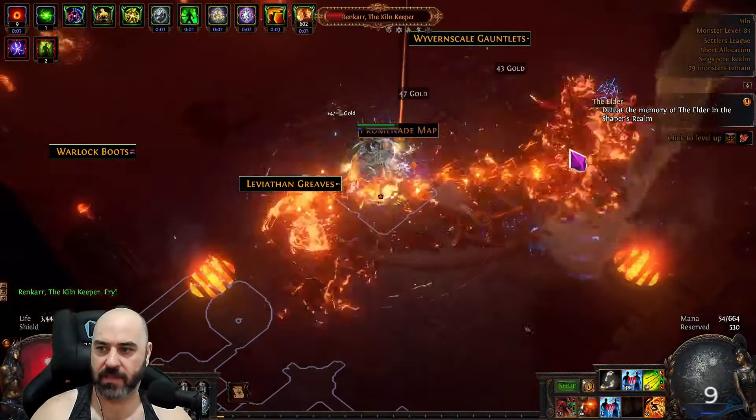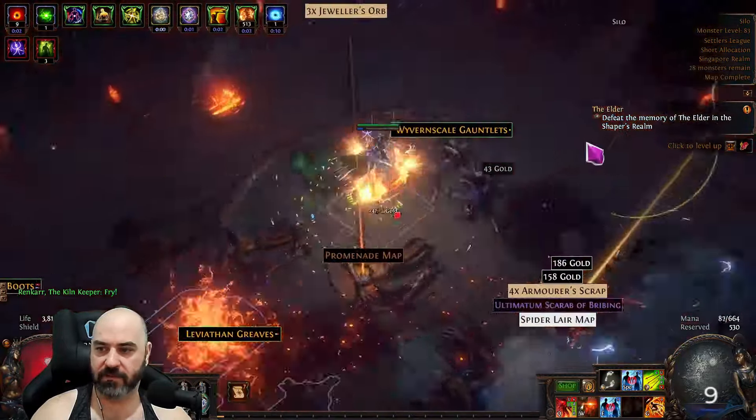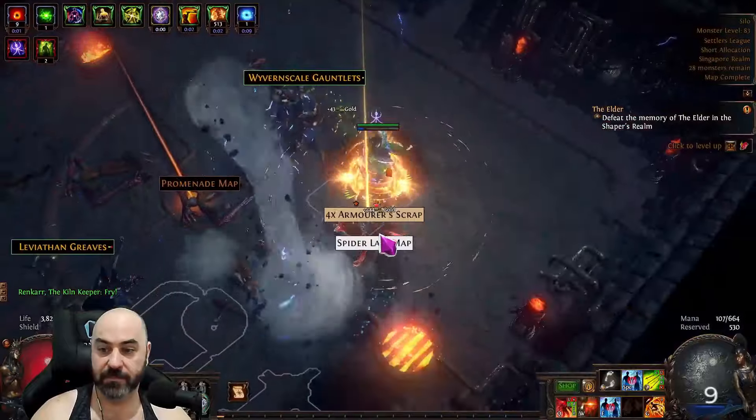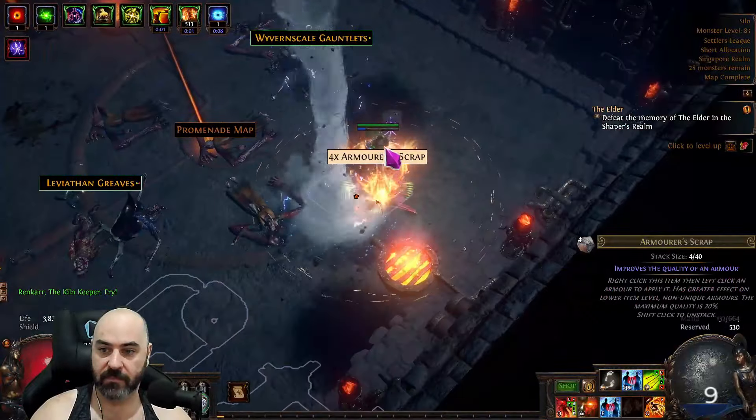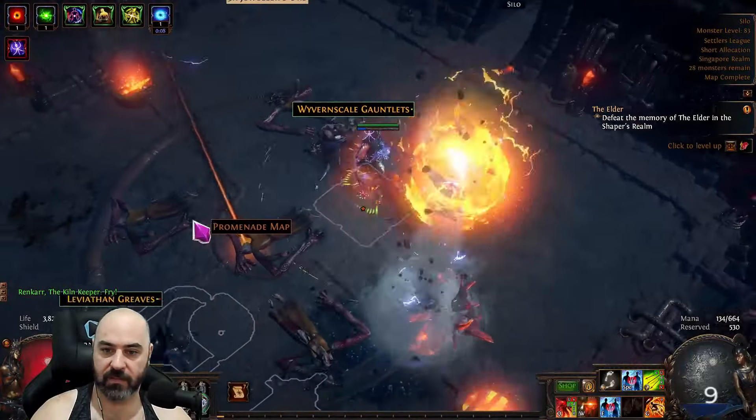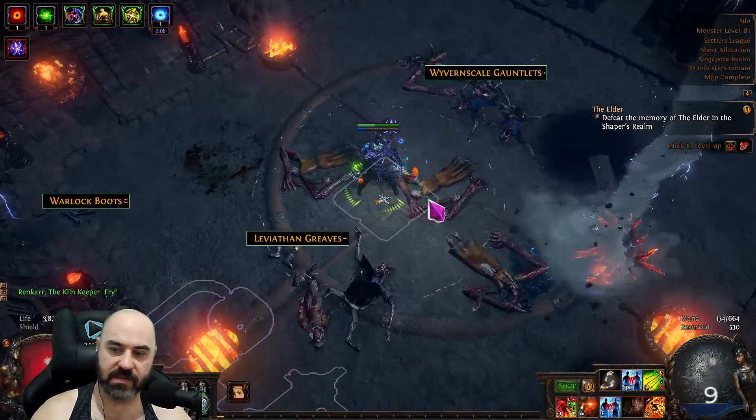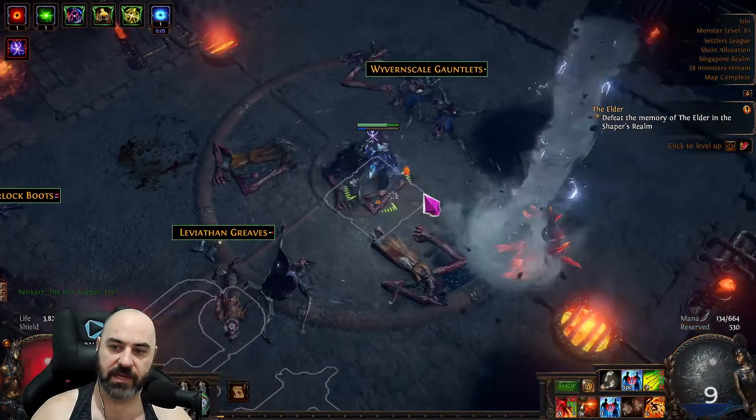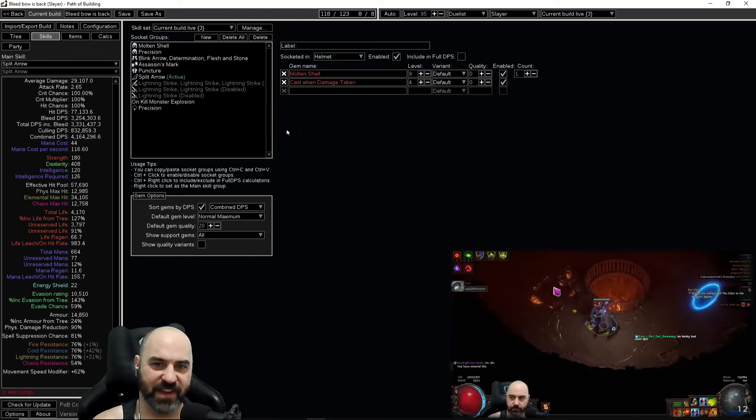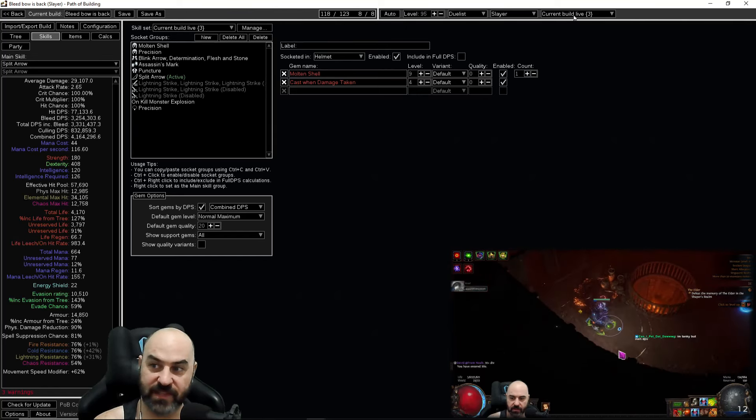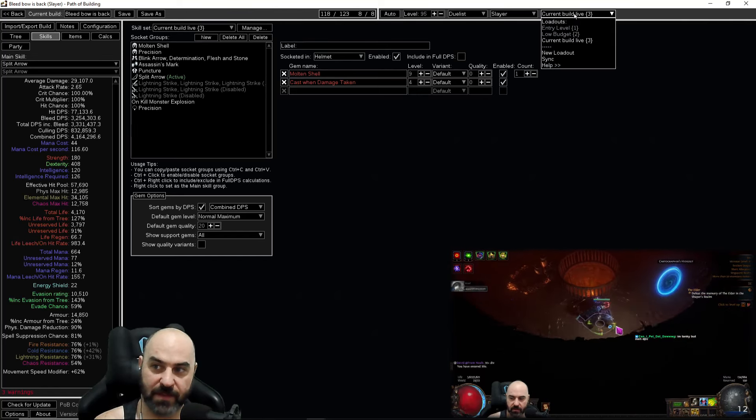I lost sight of the boss there for a minute. Boss dead. Map done. Very simple, straightforward, and easy.